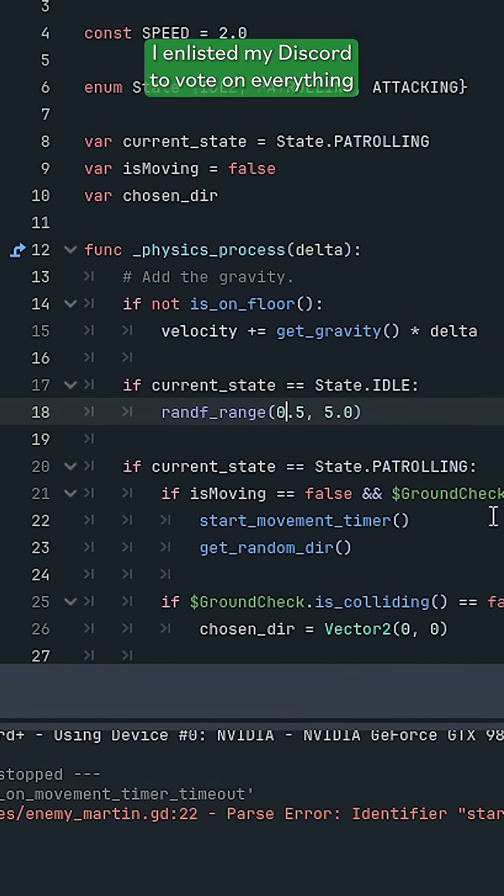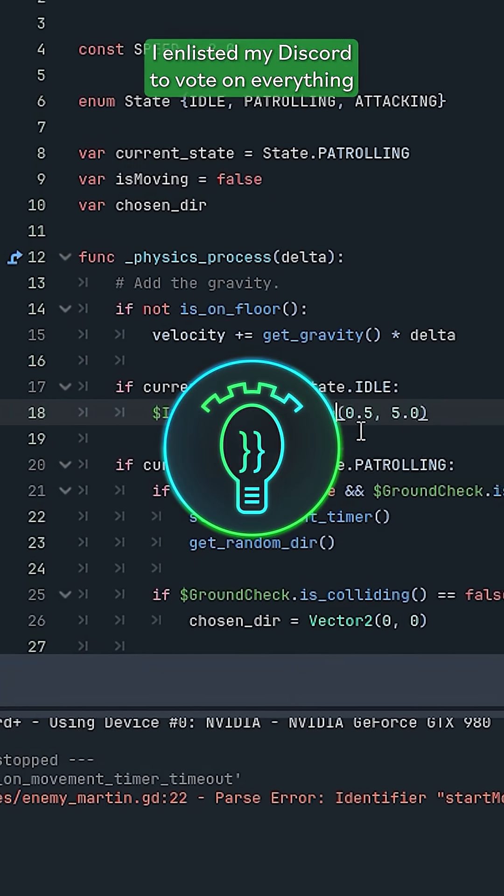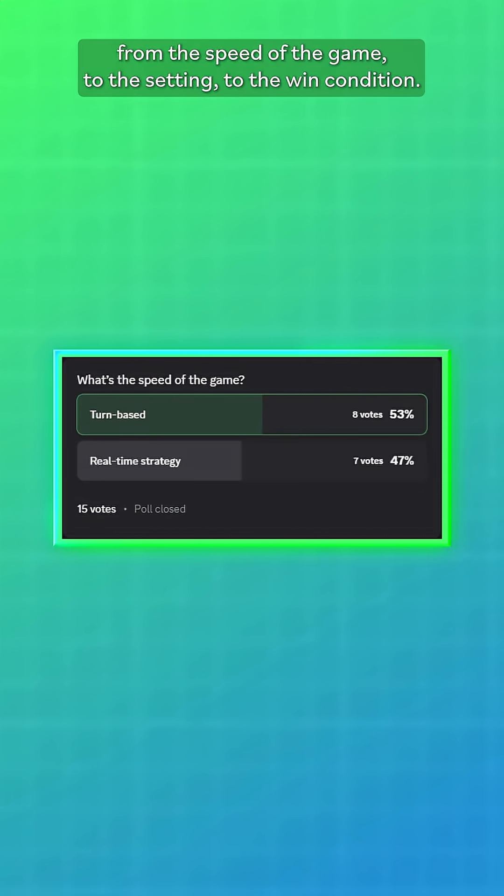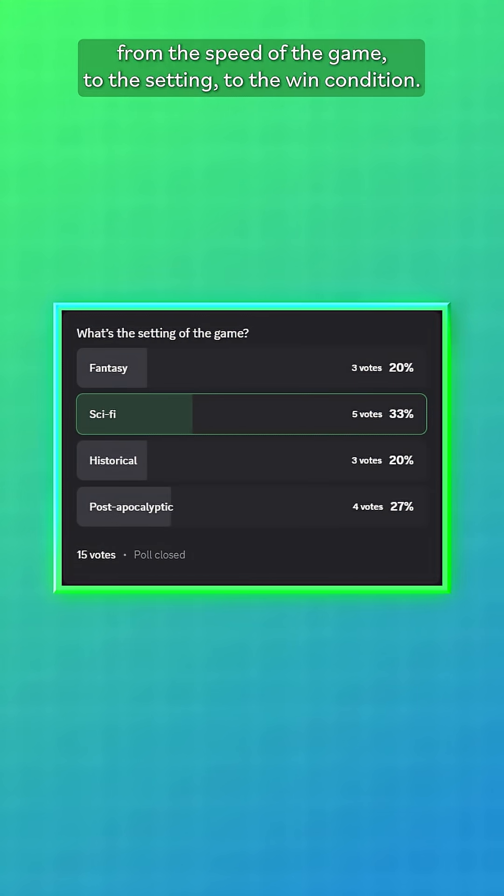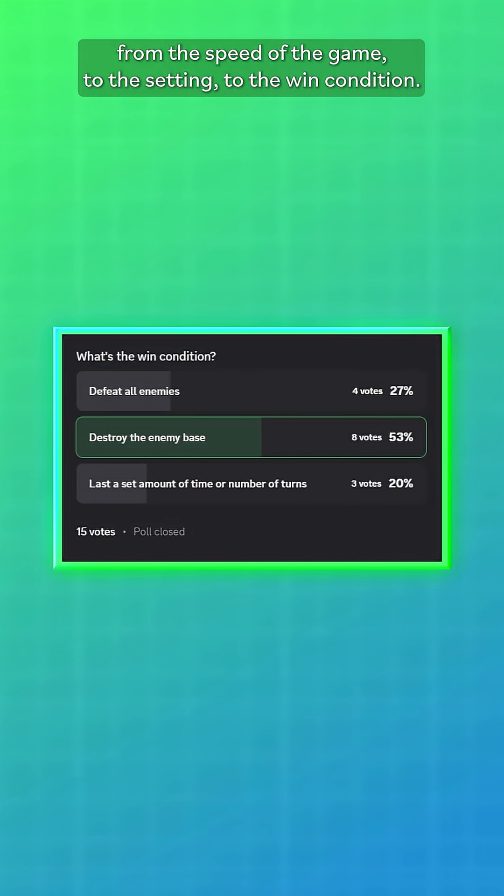To help me with this, I enlisted my Discord to vote on everything from the speed of the game to the setting to the win condition.